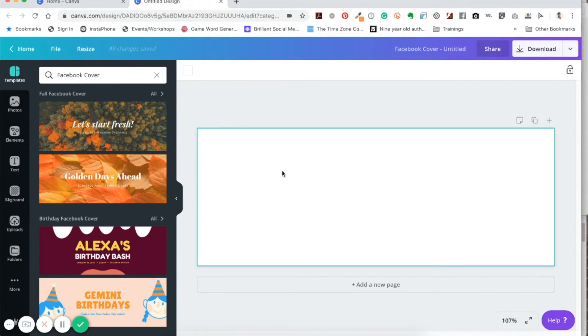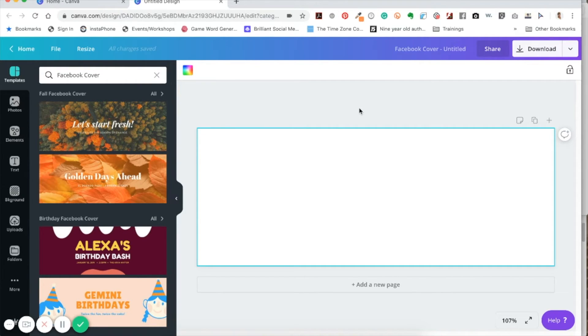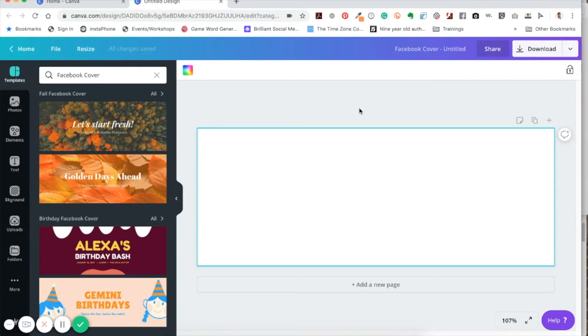And I'm telling you, do not get overwhelmed by the different things you can do, because honestly, I'm going to simplify this for you so much. All right, so this is a template, a Facebook cover photo.